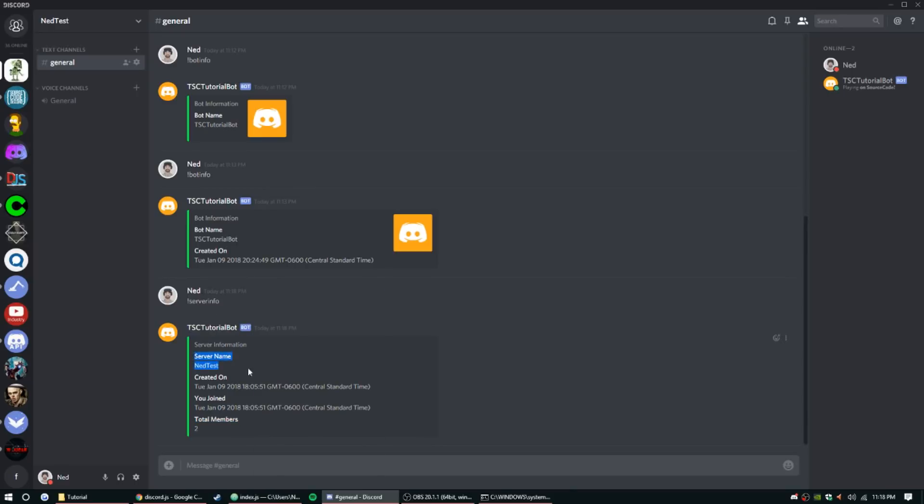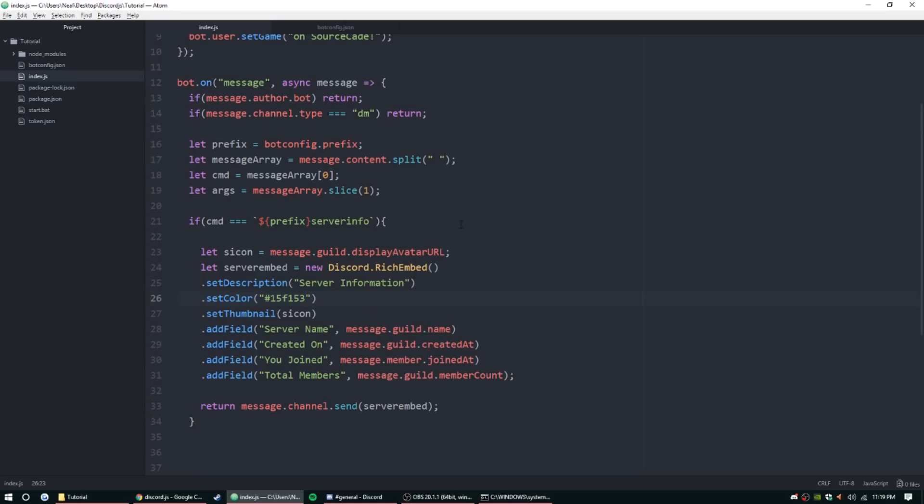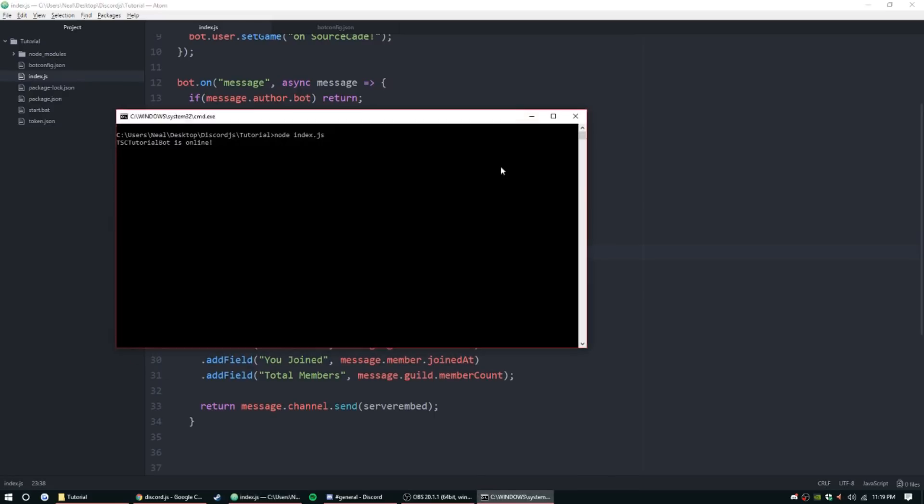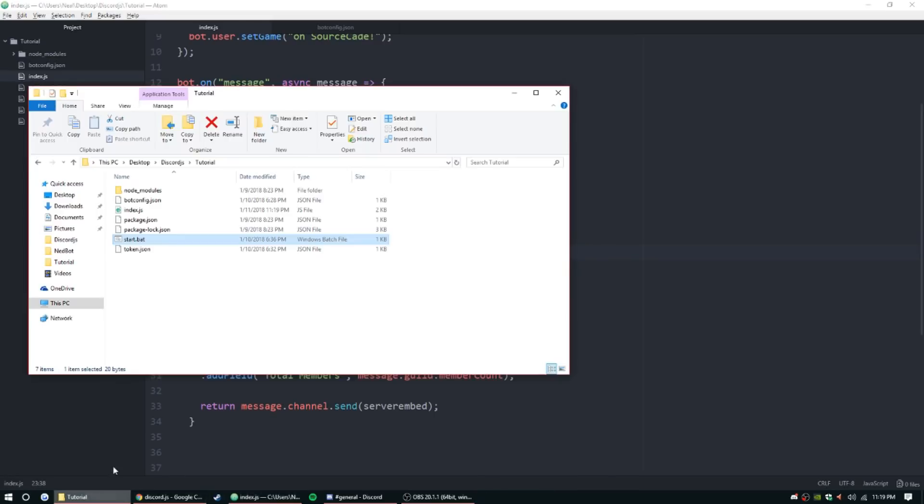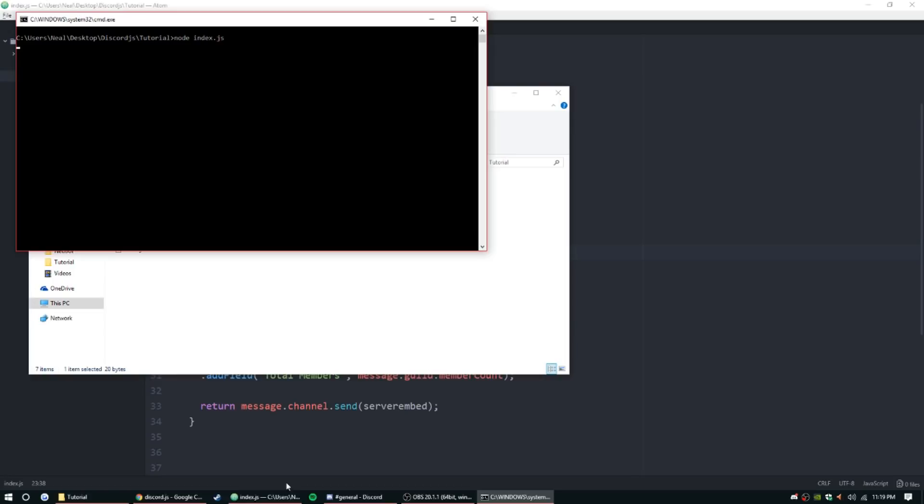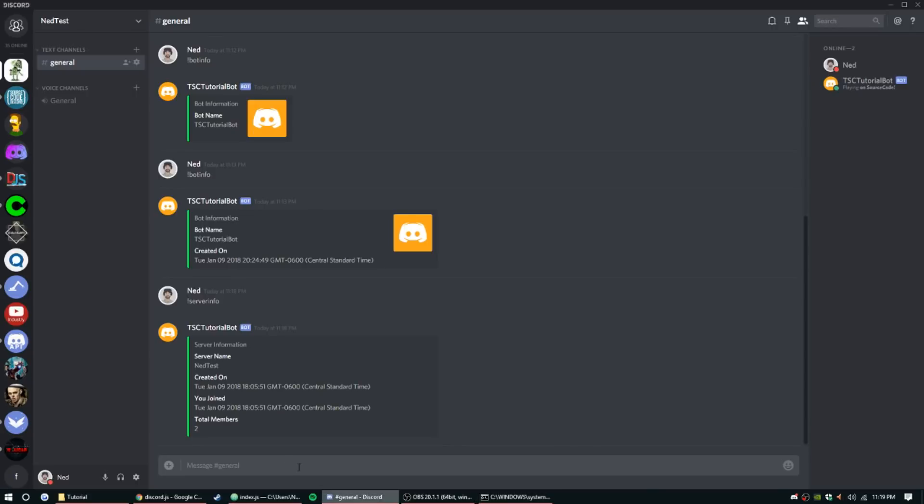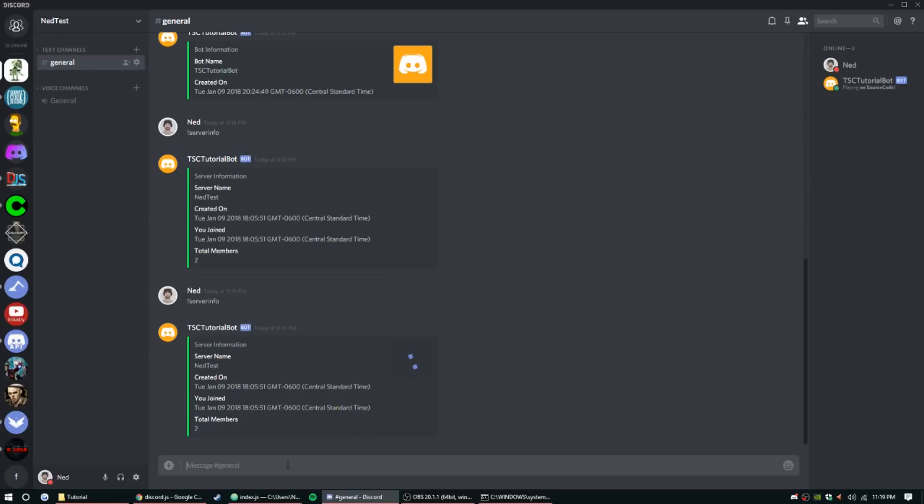As you can see, oh that's right, okay. Icon.iconURL, it's not the same as before. So let's go ahead and try that one more time. Server info. There we go, so you can see the server's avatar is right there as well.